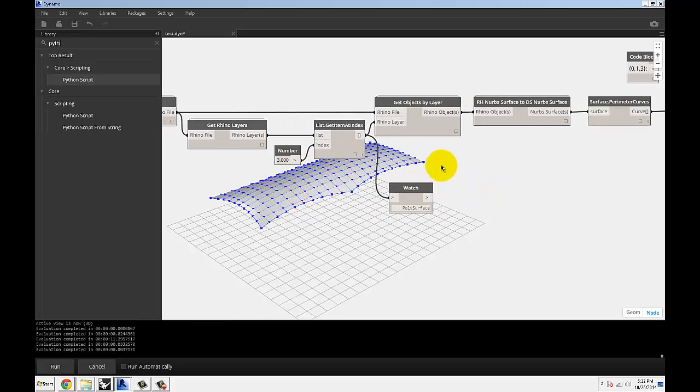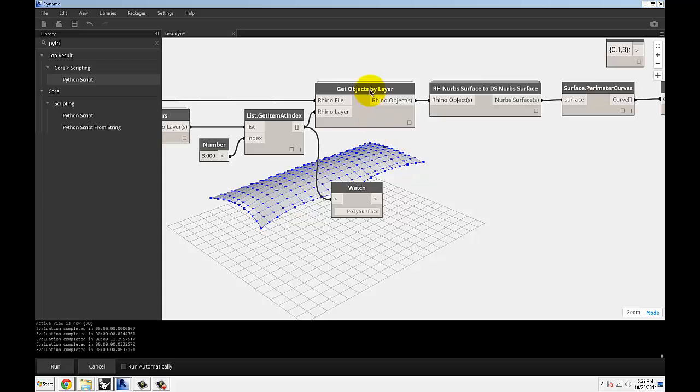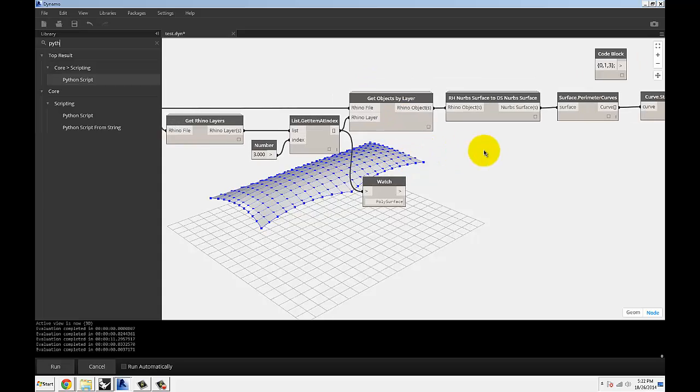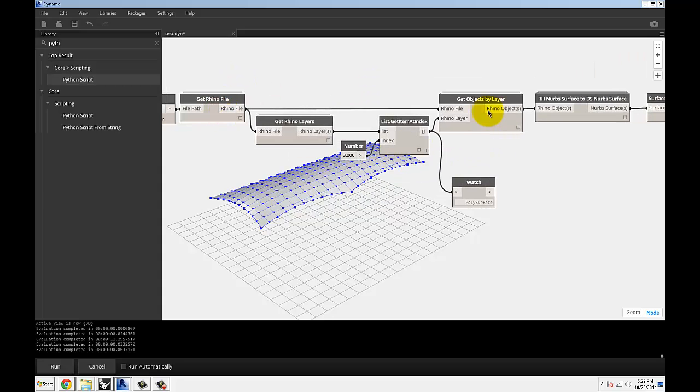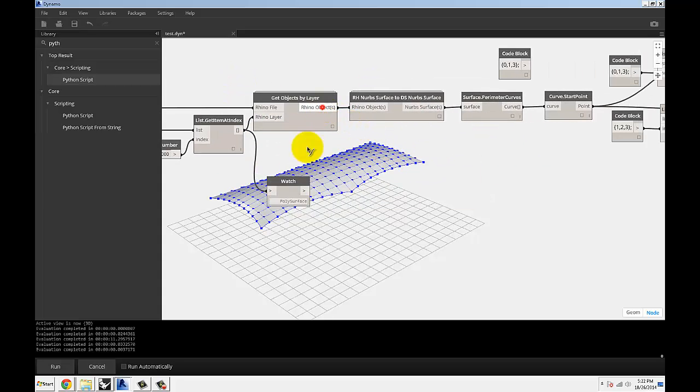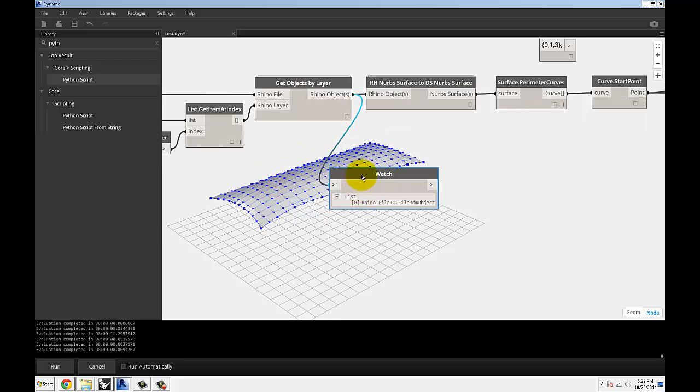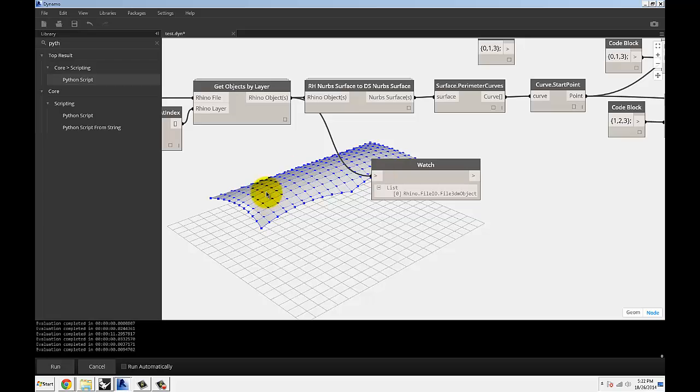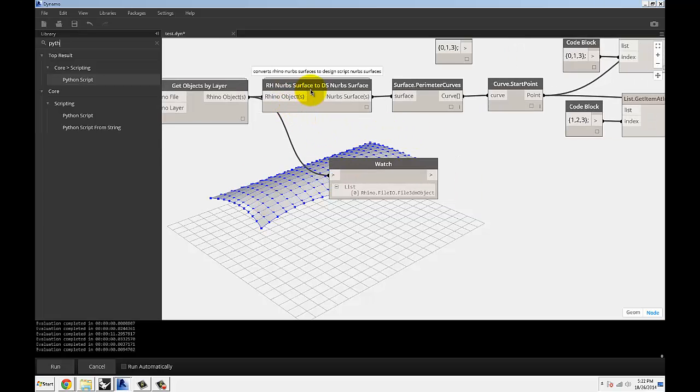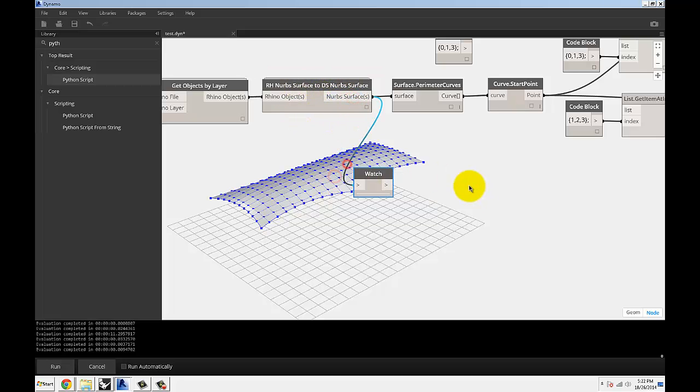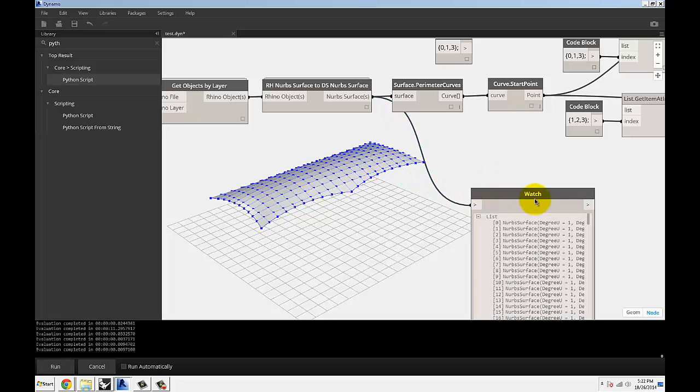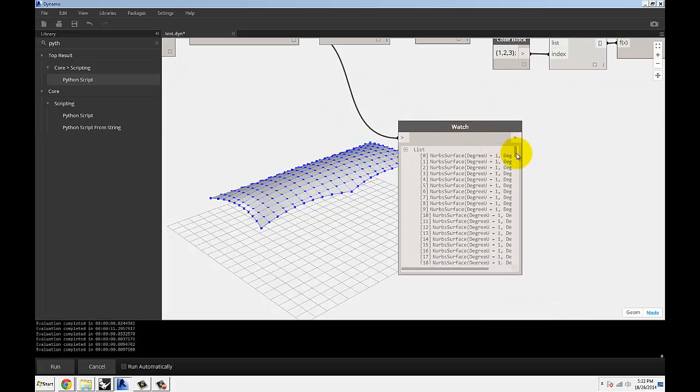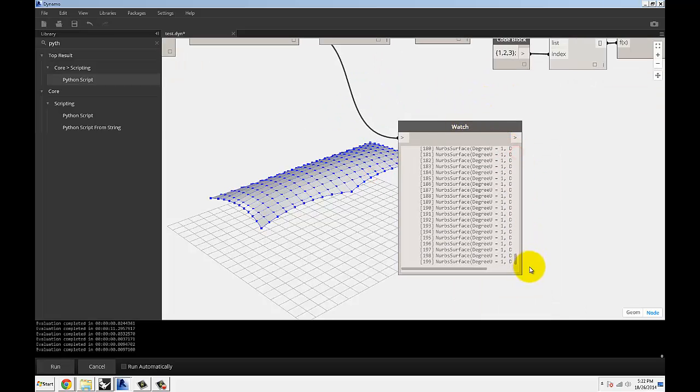So I can then get objects by layer. I'm plugging in the Rhino file and that one layer, and that's going to give me my object, the 3DM object, which is one polysurface. And then I'm using the Rhino NURBS surface to DesignScript NURBS surface component. What that's going to do is give me all the 200 panels that are in Rhino.